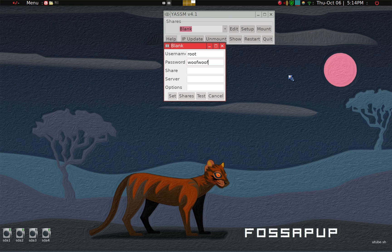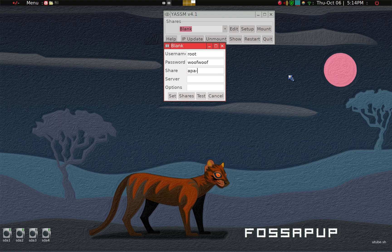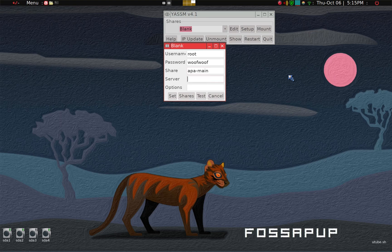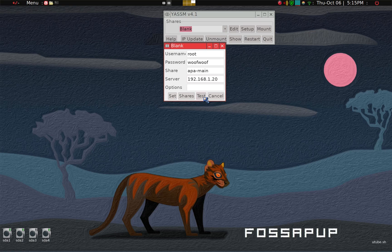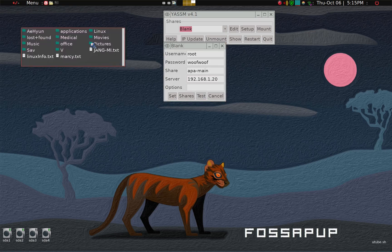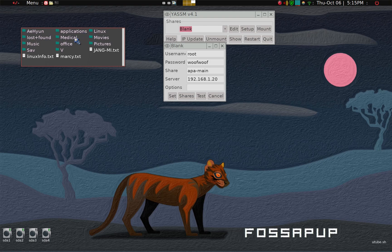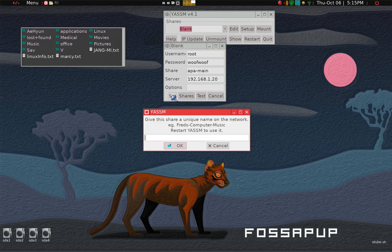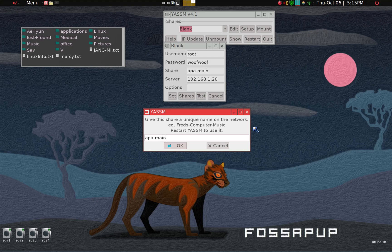I have the share set up as appa-main when I set up the host server side. And then IP address is 192.168.1.20. And then we can just run a test to see if it works. So yes, we can see the partition in the host machine here. So that's good. That tells me that it's working. So we'll go ahead and set and give this a unique name, the network. And we'll go ahead and say appa and main as I alluded to in the host machine when I set it up.